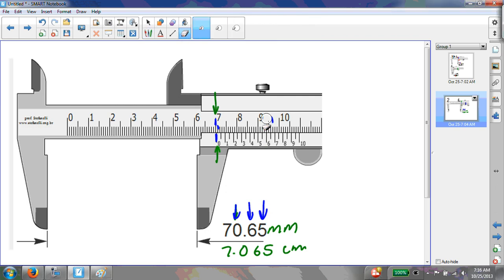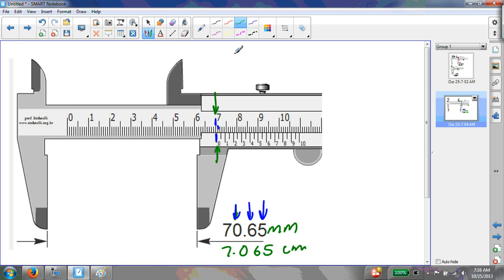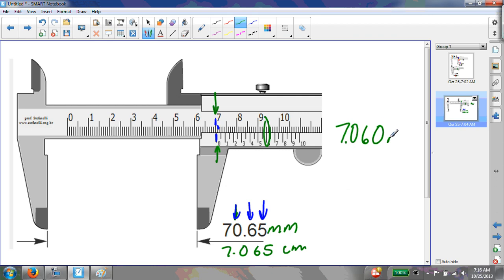There is some judgment call involved. For example, if you decided the tick mark lined up on the 6 instead, the answer would be 7.060 centimeters, which would also be perfectly reasonable. Generally, two or three tick marks on either side is within acceptable judgment.